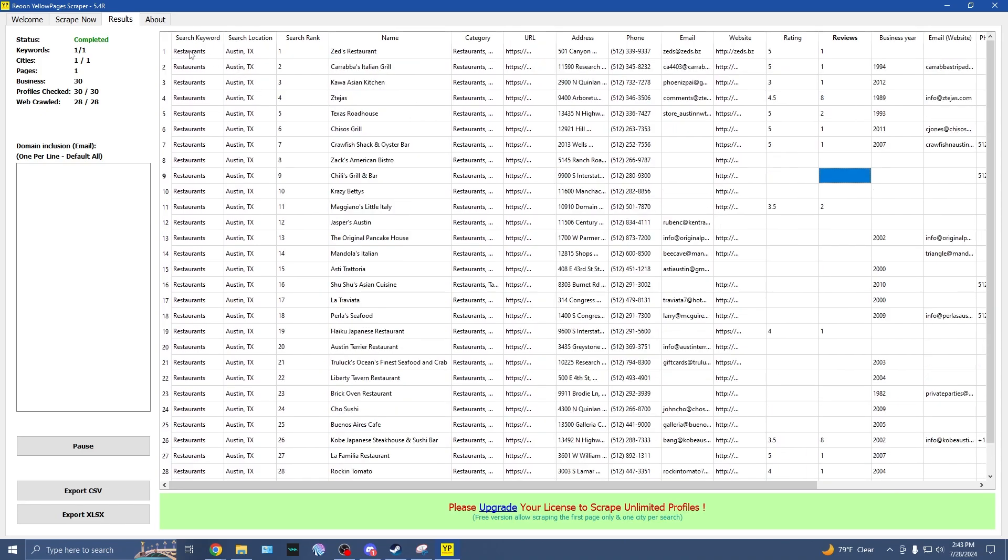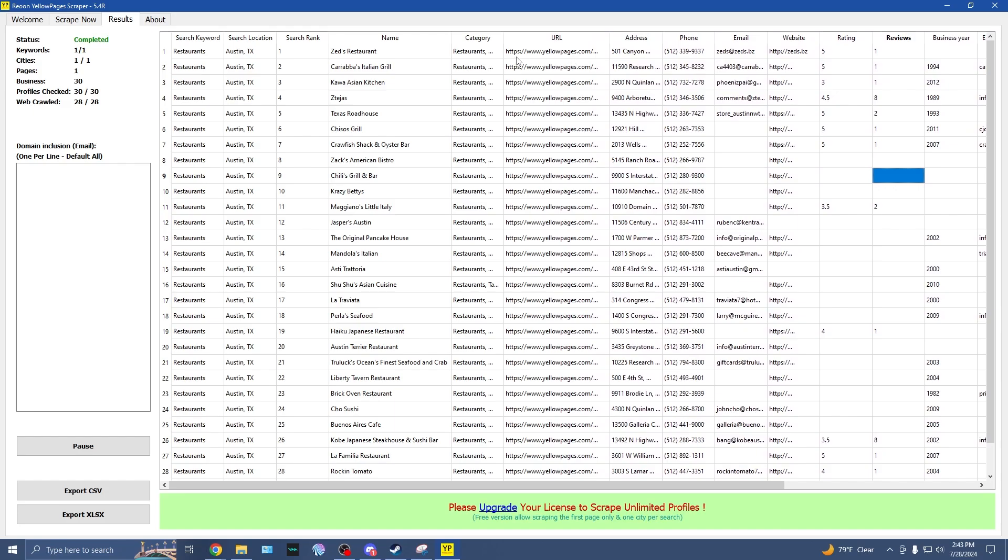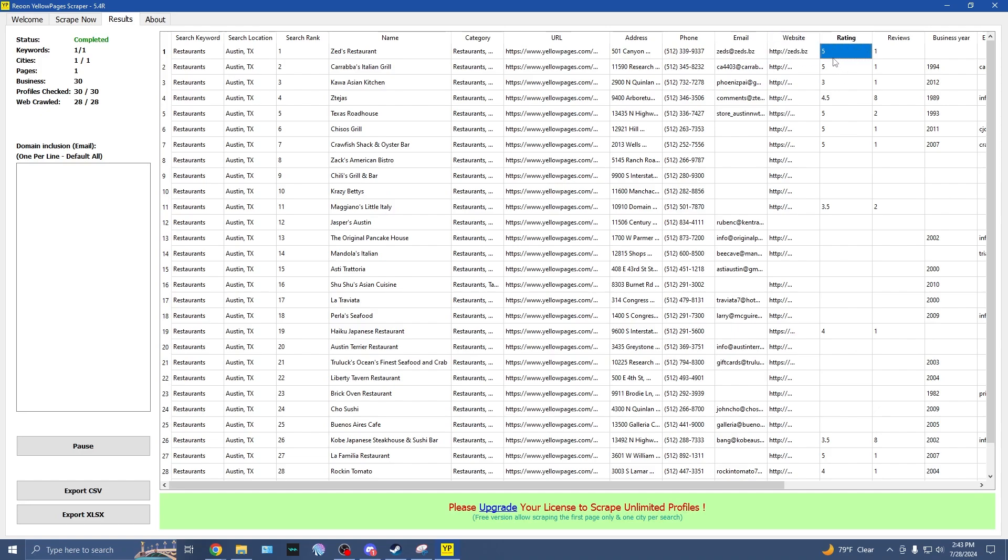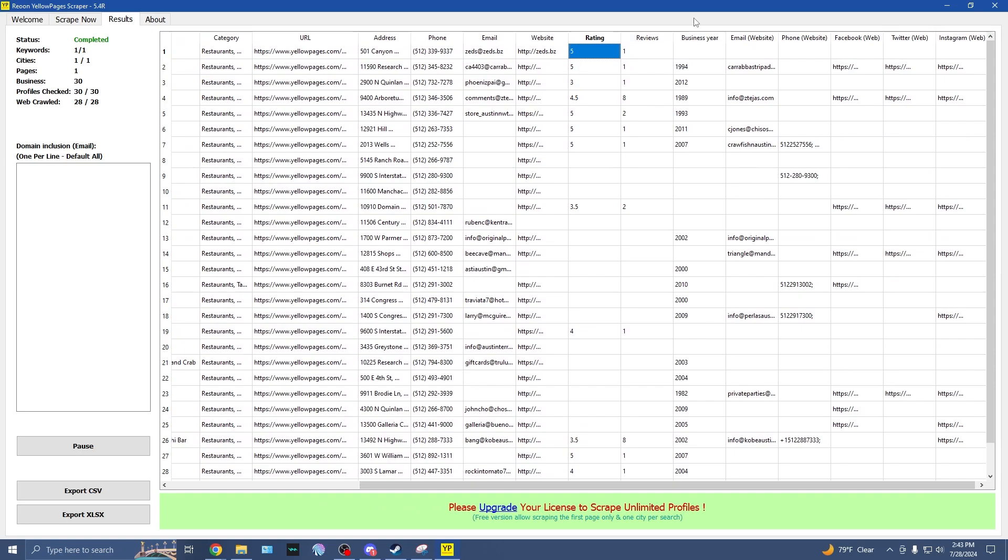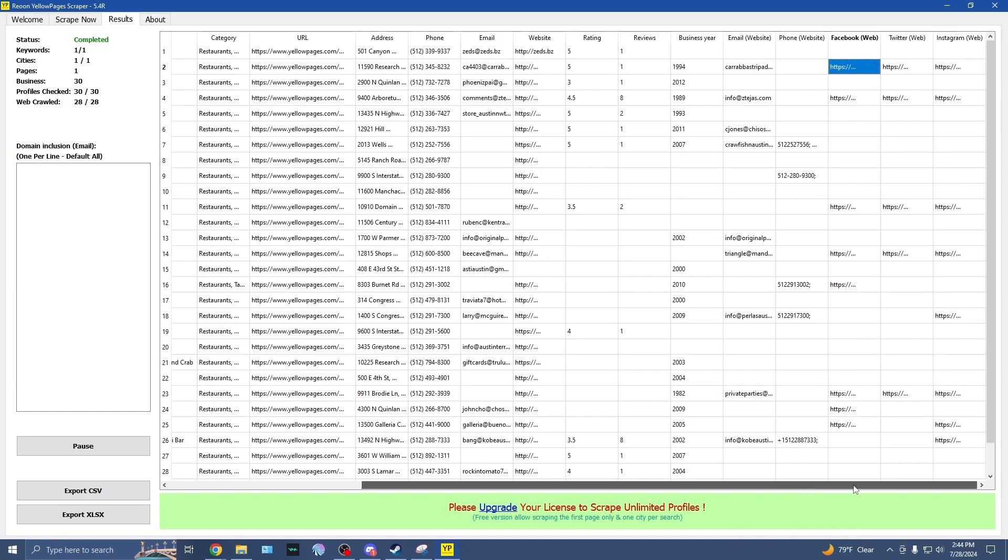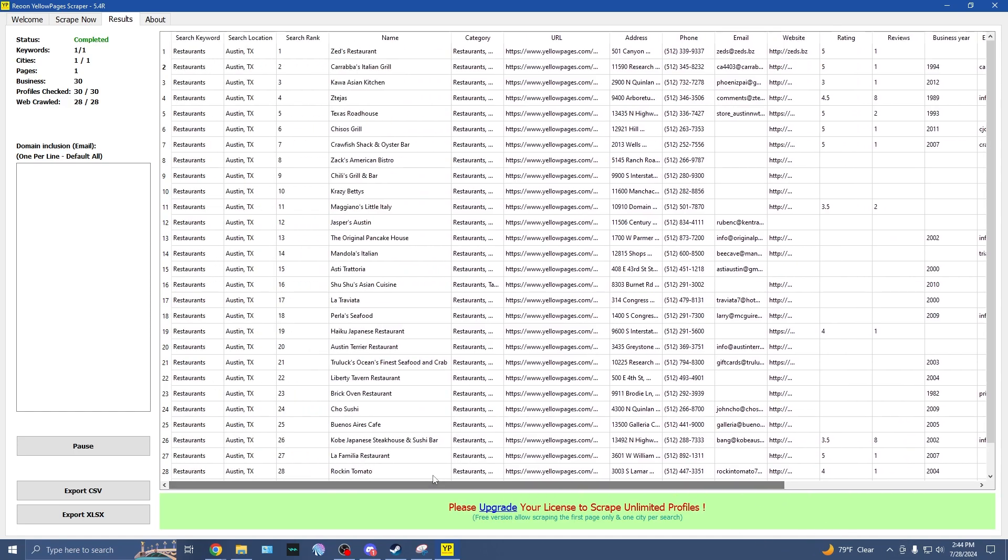So we have our restaurant, we have our location, the search rank, the name, the category, the yellow pages URL, their address, their phone number, their email, their website. We can see their average rating, how many reviews they have, what year they were in business. Their email looks like maybe the email address used to register their website. We have Facebook, Twitter, and Instagram. So we have a bunch of different information that we can use.